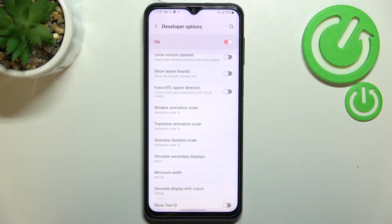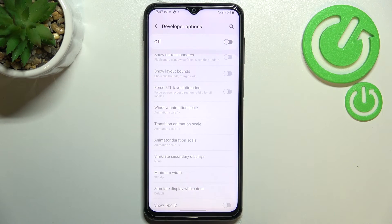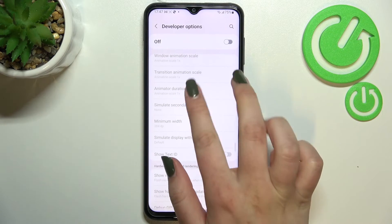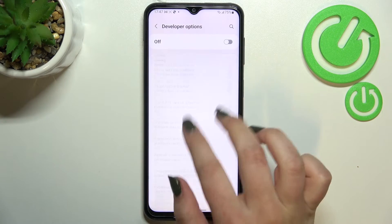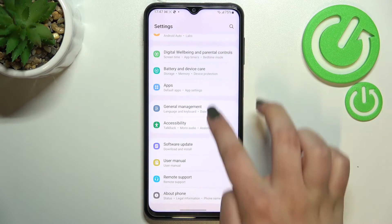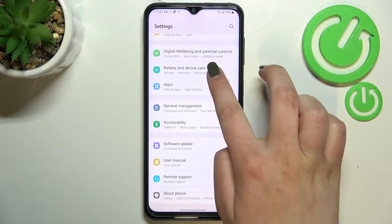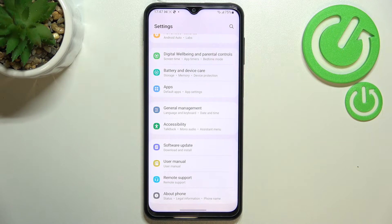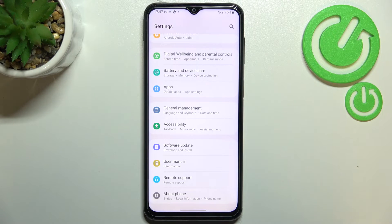If you're done with customization of developer options, you can turn them off just by tapping on the switcher at the very top. As you can see, most of the options become inactive, and after going back you'll notice that developer options simply disappeared. But no worries — you can enable them again by going back to the Build Number step and keep tapping.